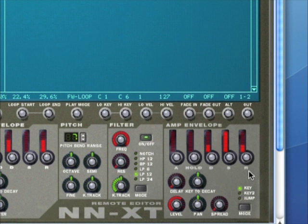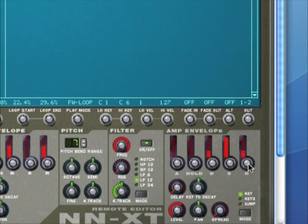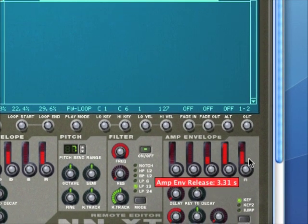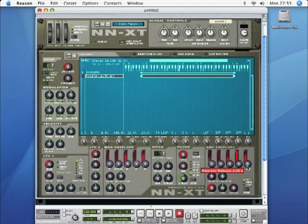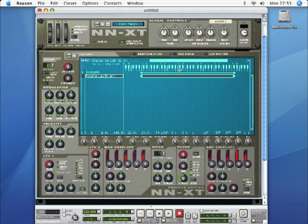Let's start by looking at the most useful of the envelope parameters for this kind of assignment, which is release. At the moment it's 60 milliseconds, so it's an extremely quick release time. If we set that up to about two seconds, and then play and hold C3, you can hear the loop. When I take my finger off the key, it decays over that two seconds or so.